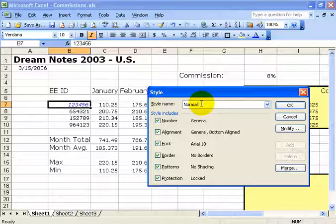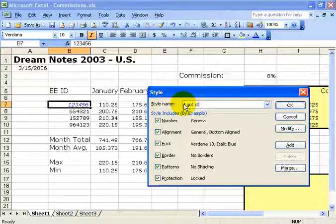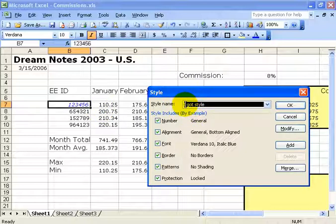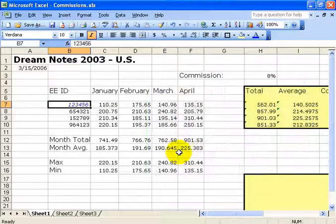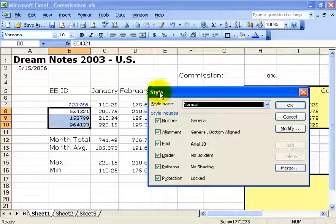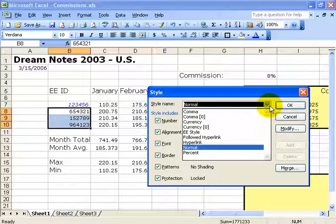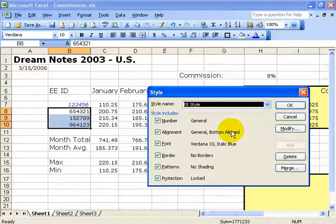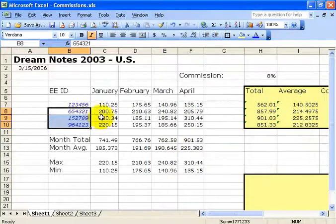In the Style dialog, I'll click in the style name box, delete the default 'Normal', and type in a name — let's do 'Employee Style'. When you're done, click OK. To apply the style to other cells, select the range you want, go under Format down to Style again. Click the drop-down arrow and your saved style will be listed. Select it, and click OK to apply it.